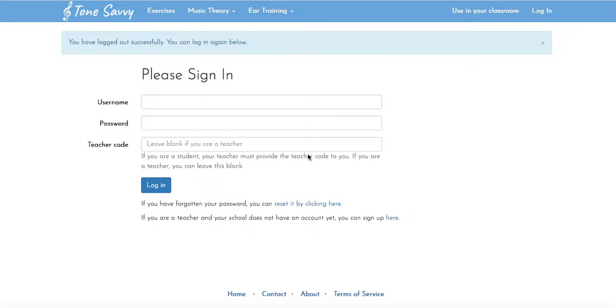Hello Beachwood Band members. I'm here to help you log into your Tone Savvy accounts.